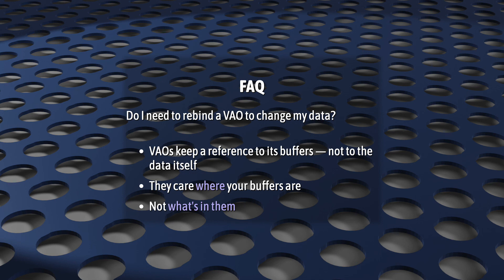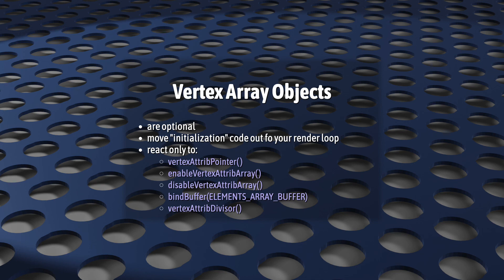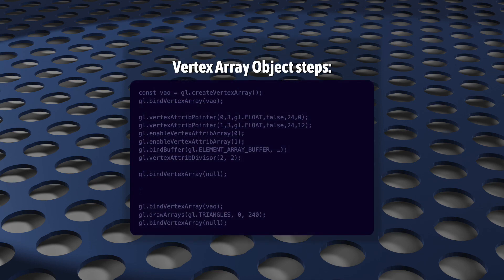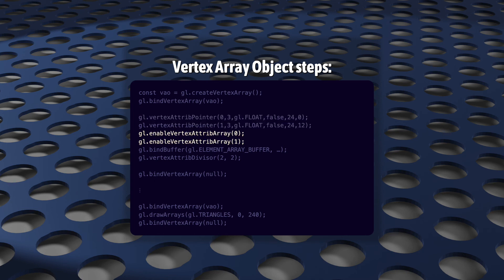And that's it. So let's do a quick review. VAOs are optional. You do not need to use them. VAOs simply let you move some initialization code out of your render loop. When you create a VAO and bind it, it will only pay attention to the results of five functions. And your basic workflow goes something like this. You create a new VAO using createVertexArray, you bind it, you call any of those five functions as you need, and then you unbind it.